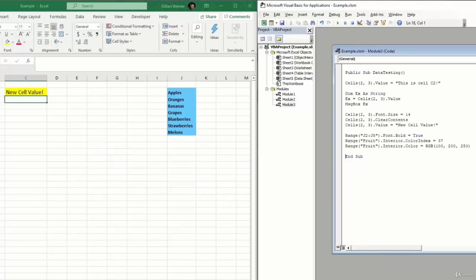So these are going to be our main methods of interacting with data through VBA, this range and cell method. And we talked a little bit about the difference between the two and how we can use them moving forward.